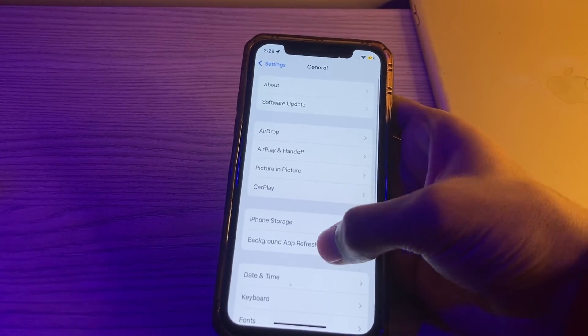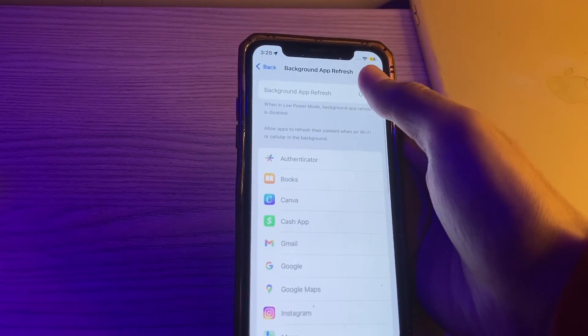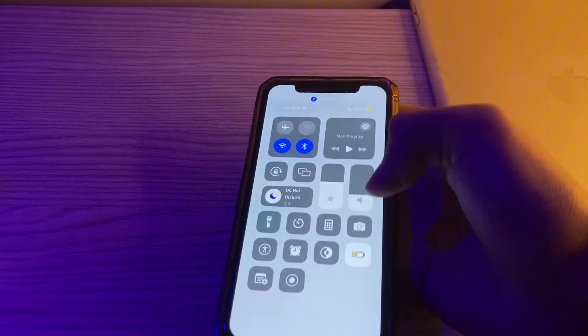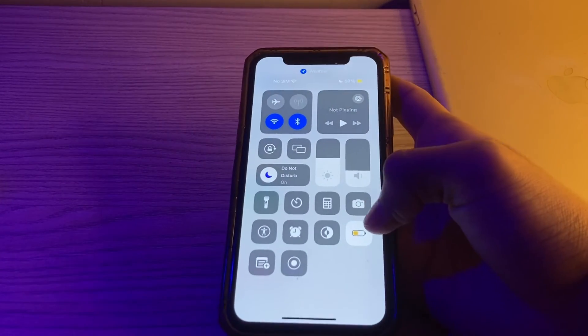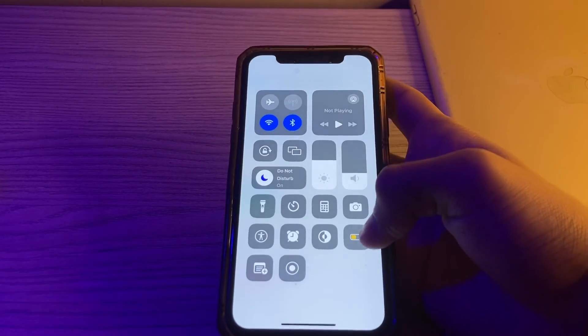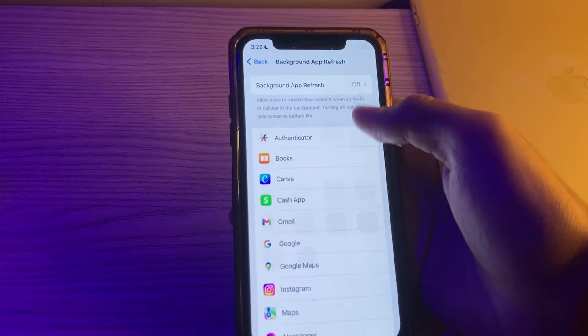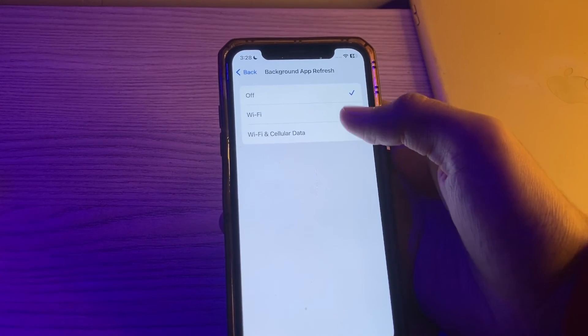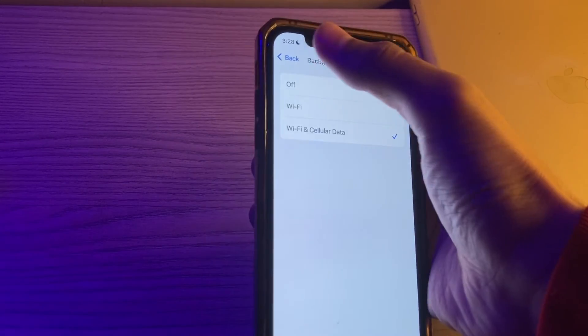Tap on Background App Refresh. Again tap on it. Sorry, I have enabled the low power mode. First of all, disable it. Then go to Background App Refresh and you have to make sure that it's enabled.